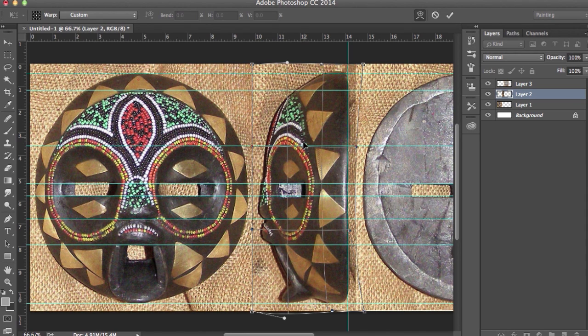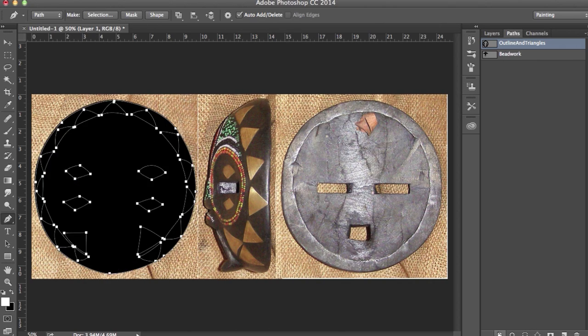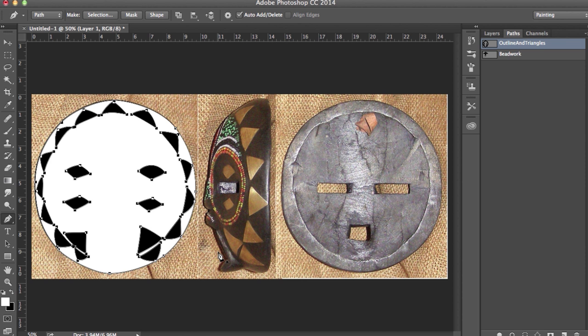I've produced independent animations as well as digital prints that I've shown at the regional and national levels. In this course we're going to create and print an African style mask in Maya, Mudbox, and Cura.